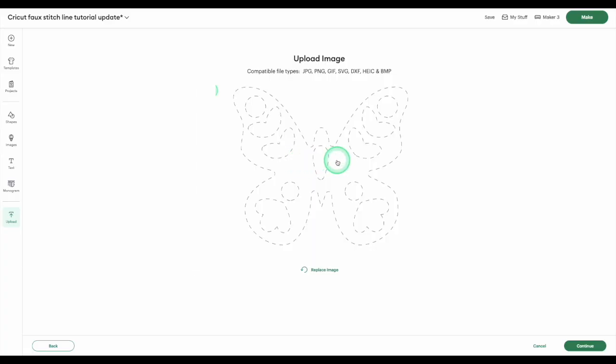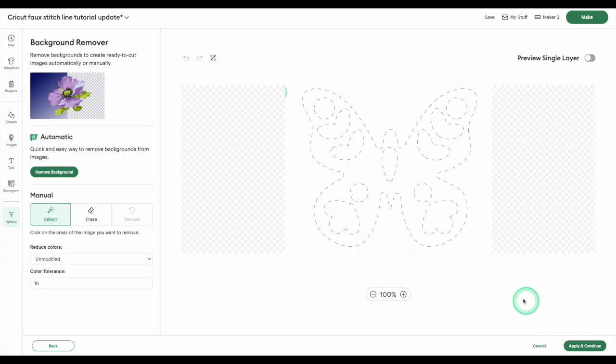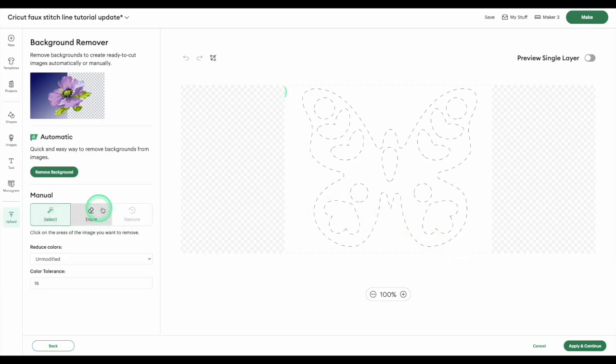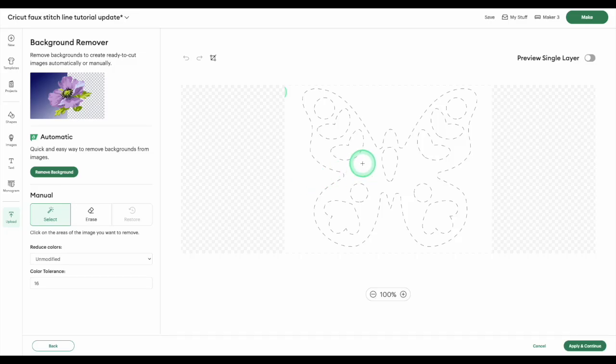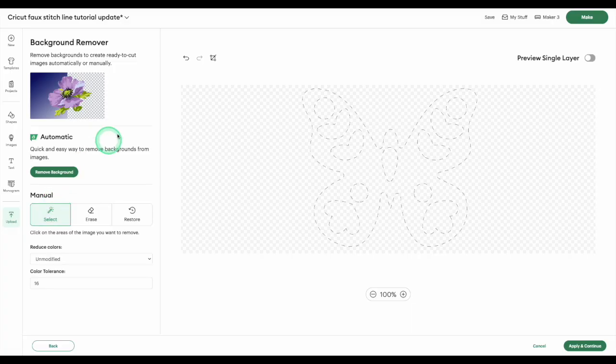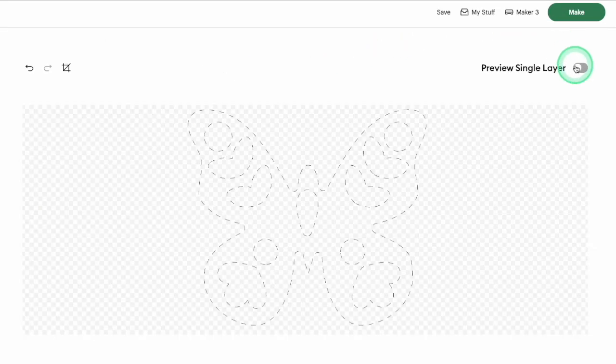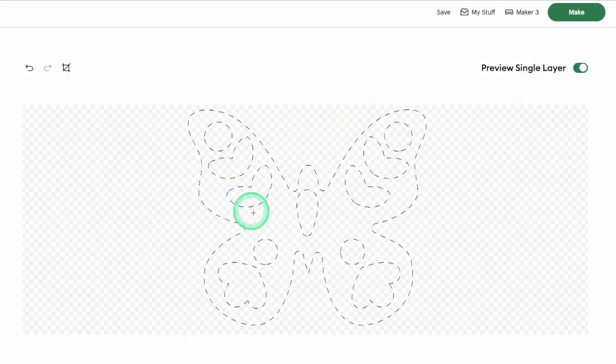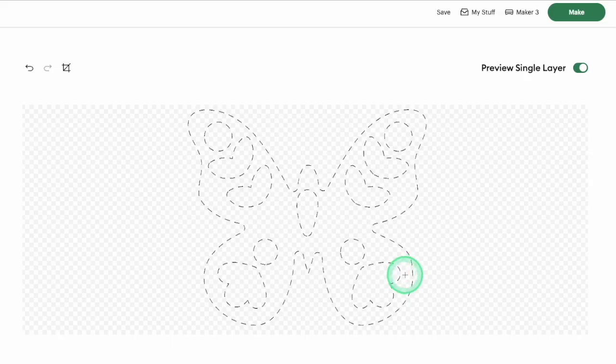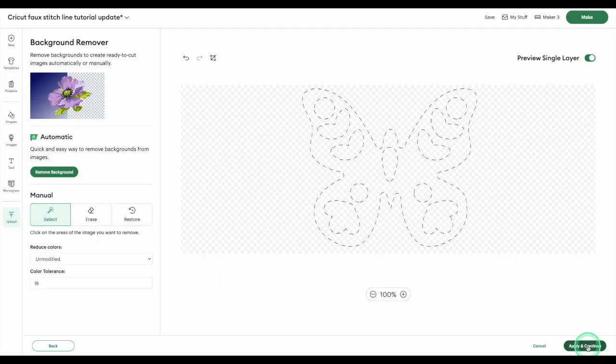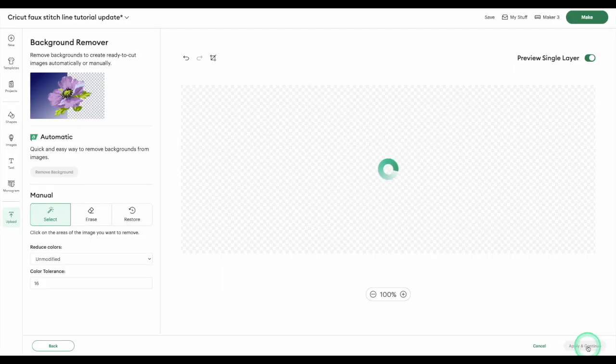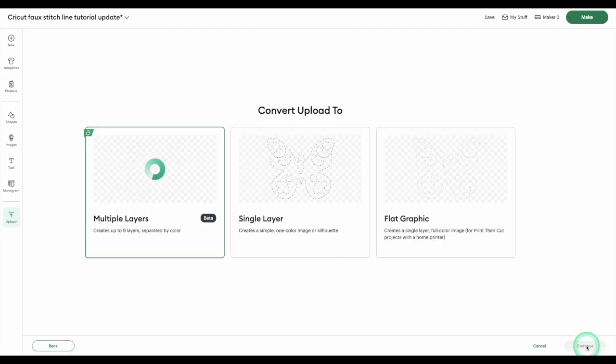Click continue to go to the background remover. I get the best results with the magic wand under the manual tool selection, rather than the automatic background remover. Select the magic wand, then click anywhere in the white space around the dashed line. Click the preview single layer toggle to check that you've removed the entire background. If the image looks good, click apply and continue.